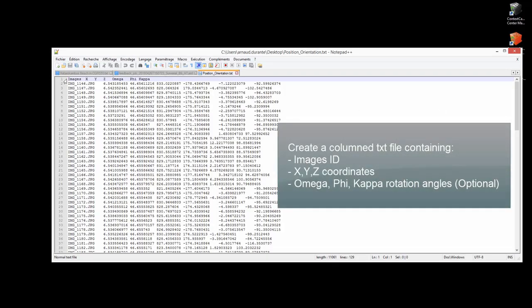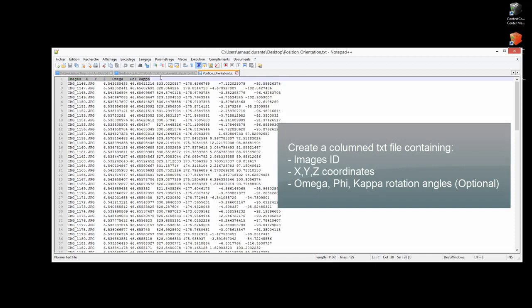Create a columned text file containing images ID, XYZ coordinates, Omega, Phi, and Kappa rotation angles.